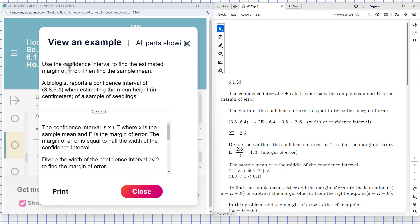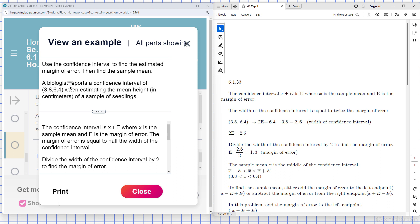So we have to find two things: the margin of error and the sample mean. The confidence interval given is 3.8 to 6.4. A biologist reports that's the confidence interval to estimate the mean height in centimeters of sample seedlings.